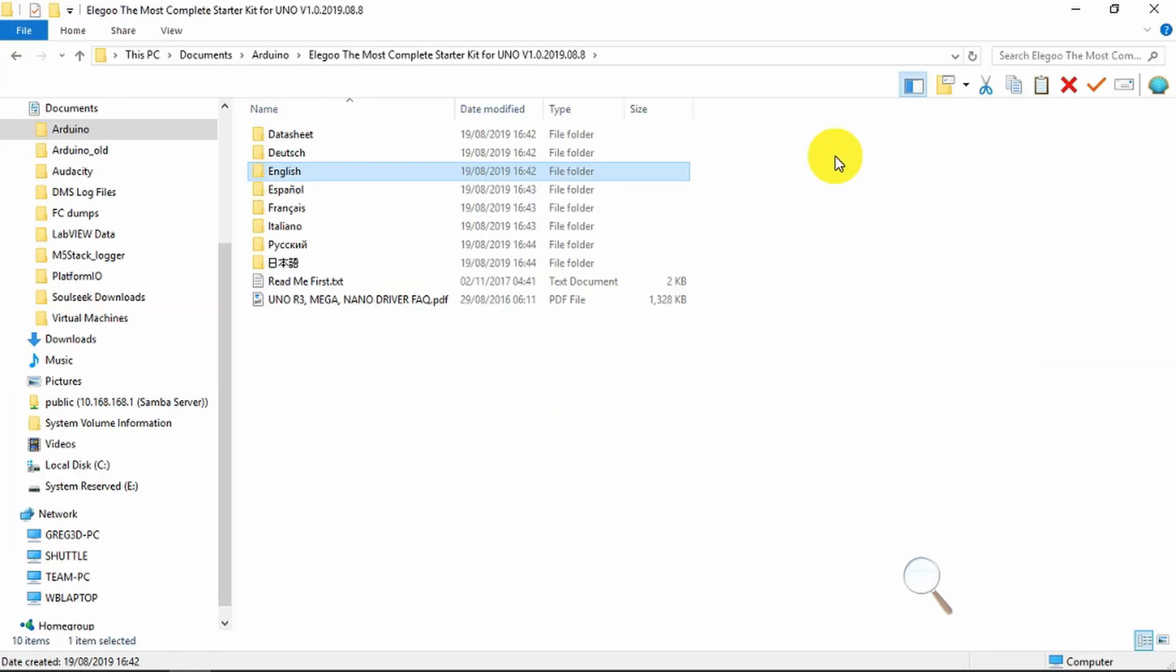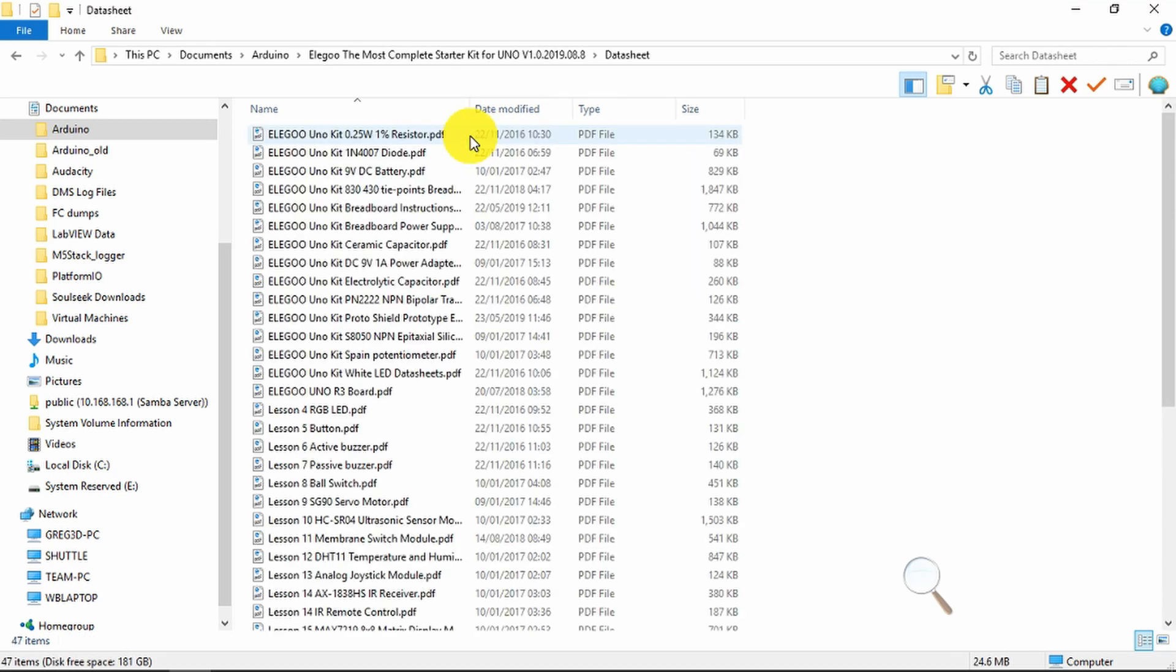Before we move on, let's just take a look in the data sheets. The amount of attention to detail that these people have gone to is absolutely incredible. I've never seen its equivalent with any other products.